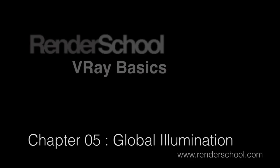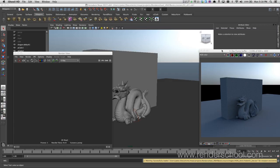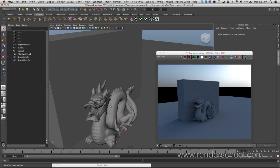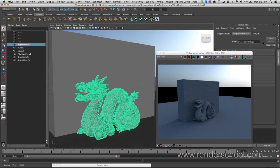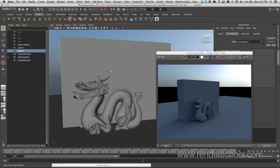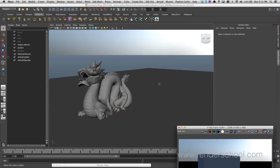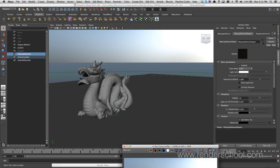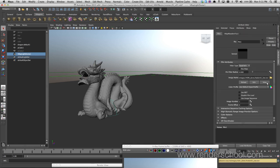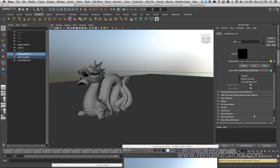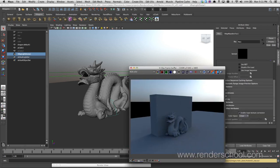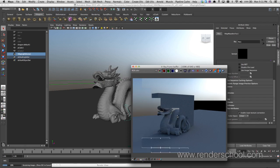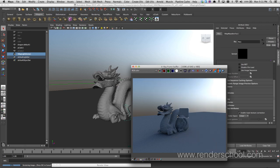Welcome back to Render School. The topic of the day is global illumination. The scene is set up very simply — we've got one of the Stanford dinosaur dragon models, a box, and an HDR in the background, basically a dome light made spherical. A low resolution HDRI image is piped in and interpreted as linear, which gives us a wonderful image.